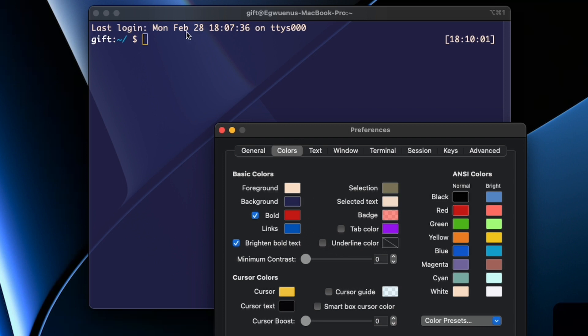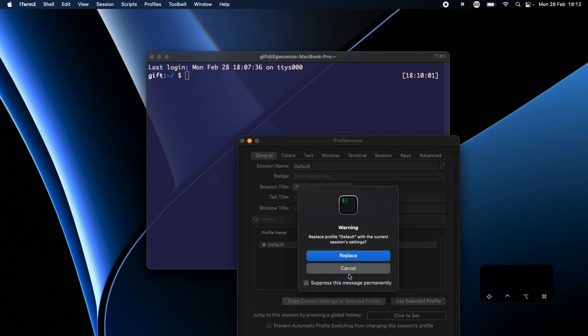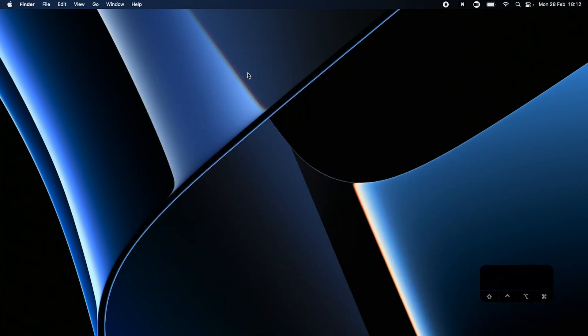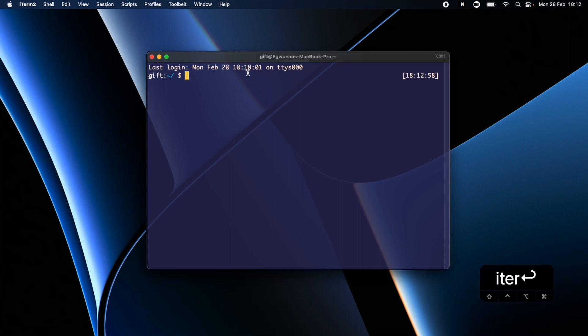Anyway, now that we have this set up, in order to make sure that we keep these settings we have to go back to general and choose defaults profile name defaults and choose copy current settings to select that profile and then choose replace. Now with this if I close my iTerm window and we open it I still maintain the same theme that I had before. But if you miss that step it will go back to the default theme which is the black background one.